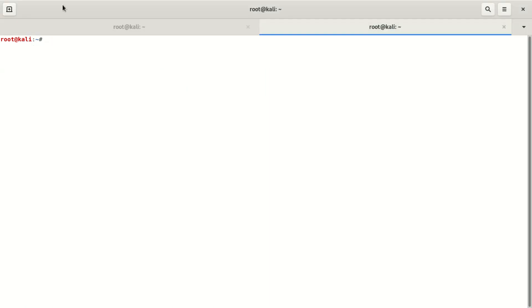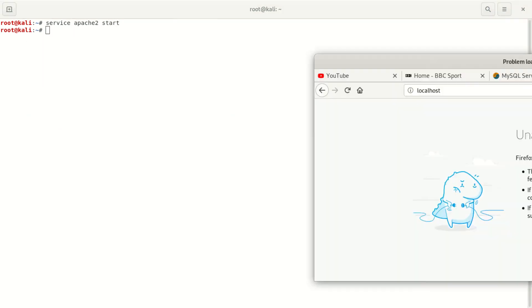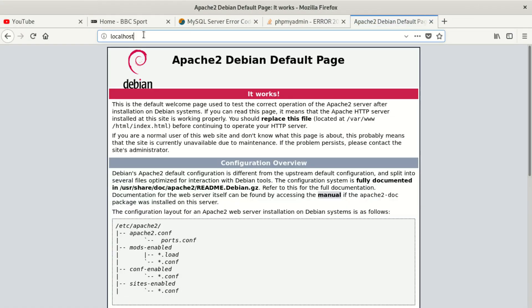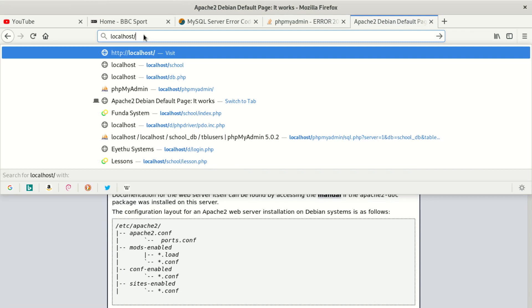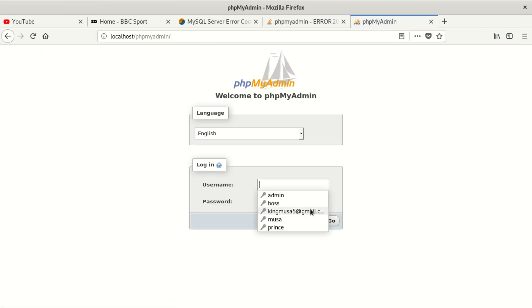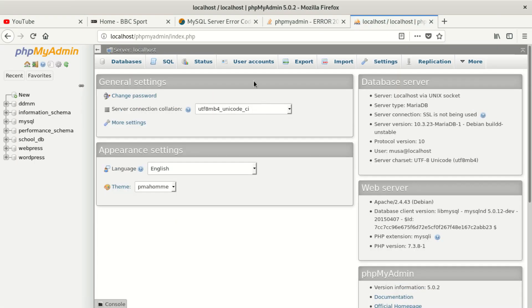I guess it wants us to start also Apache server. Let's say service apache2 start. When we start that, let's see. I think it wanted us to start also Apache server. When we go to mysql, phpmyadmin also starts. I can choose any username and password under login then everything is fine.